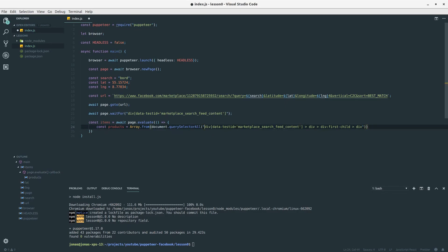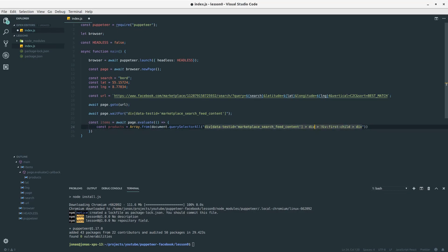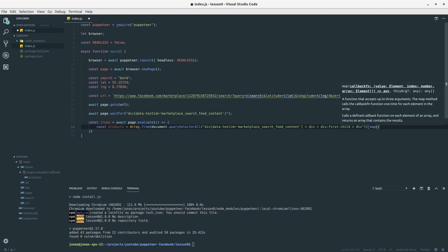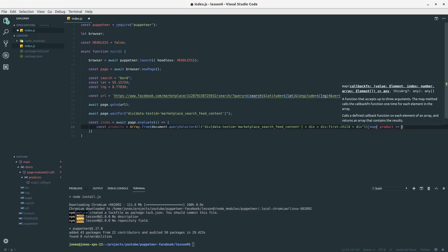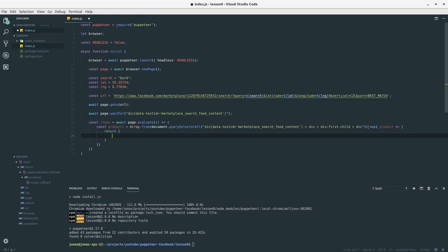You can get this yourself by playing around in the browser. Basically we're selecting our search feed content and then we take the div just below it and then the first div of the two divs and then the next div. This should yield all our items and we would like to map over these items. So we're calling the map function here and we get a product. And for each product we get here we would like to return something.